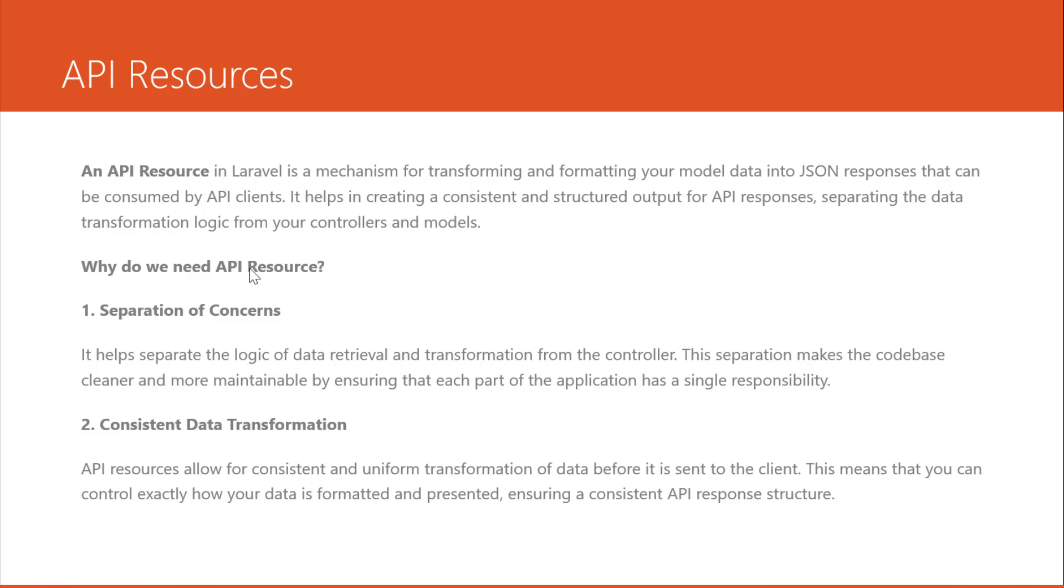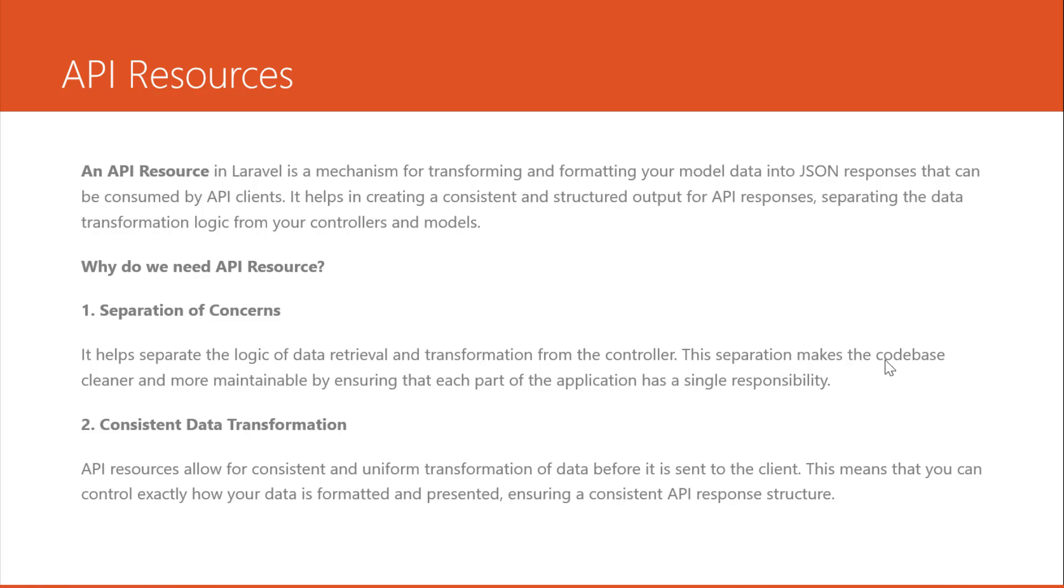So why do we need API resources? There are many reasons that we need to use it. One, separation of concerns. It helps separate the logic of data retrieval and transformation from the controller. This separation makes the codebase cleaner and more maintainable by ensuring that each part of the application has a single responsibility.